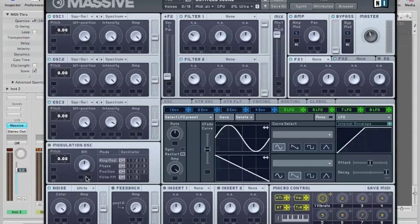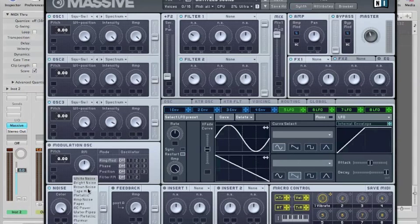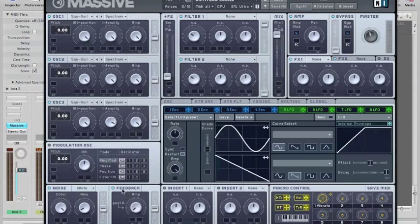An oscillator that produces only noise as the name says. And here the modulation oscillator and feedback sections, where you can distort and modulate the sound.